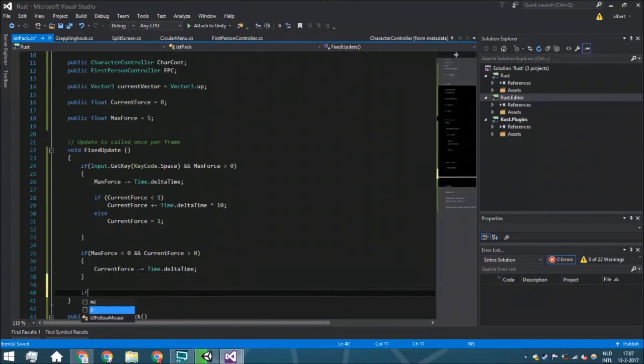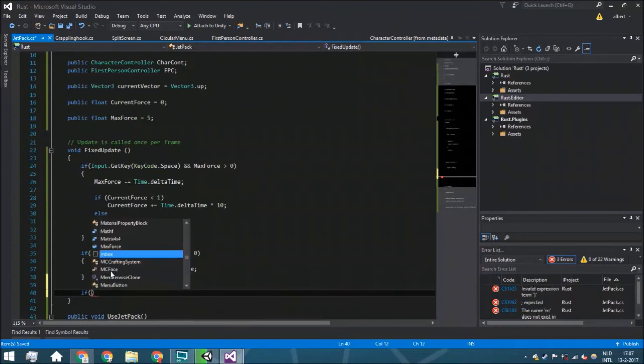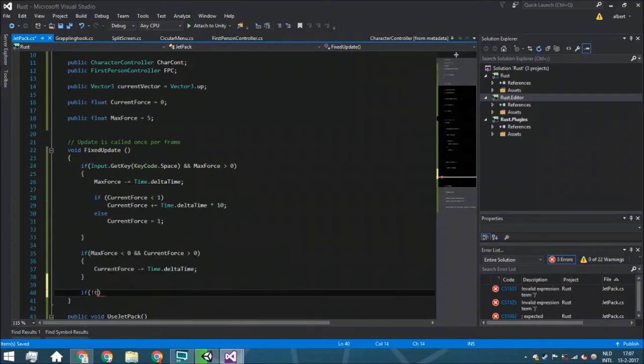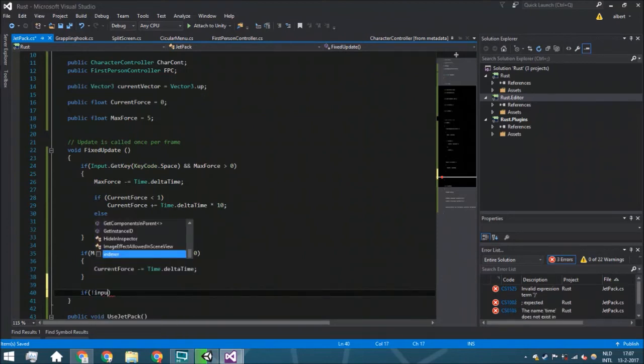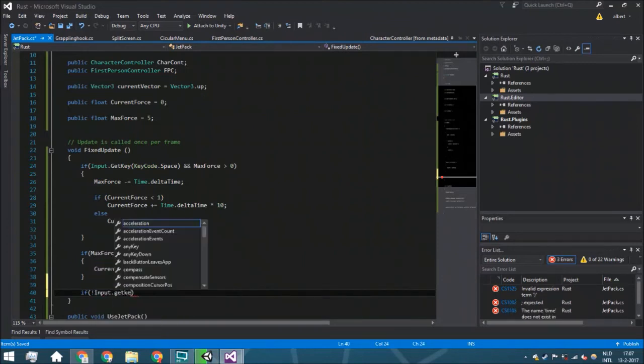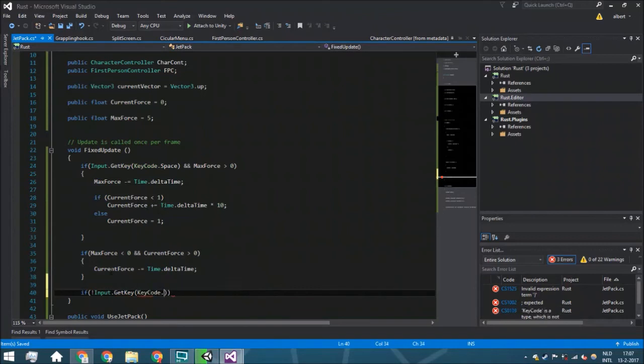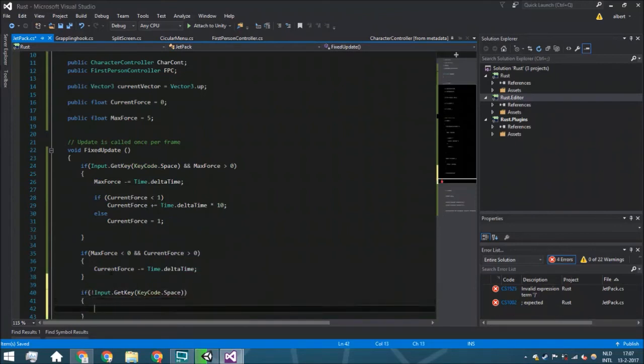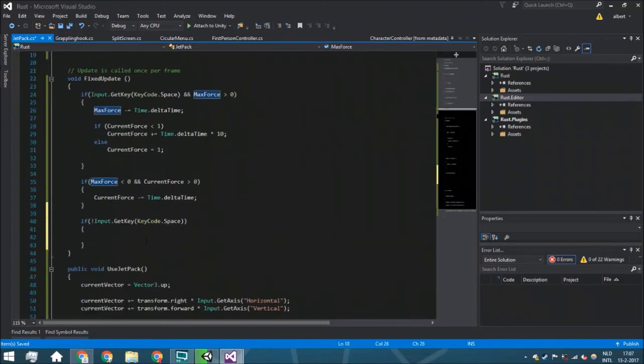Then here we are going to do another thing, and that is that whenever you aren't holding the Input.GetKey, so whenever you are just not using your jetpack, we are just going to fill the max force, like the fuel.